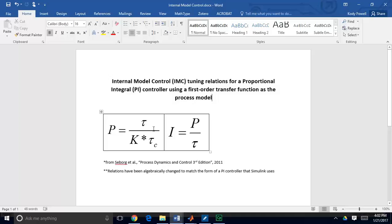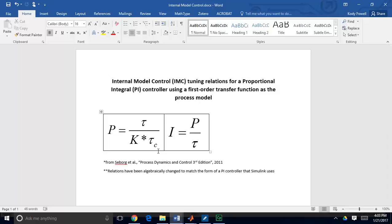Using IMC tuning relations, the proportional gain equals the process time constant divided by the process gain times the desired controller time constant: P = τ / (K · τ_C). One nice thing about automatic control is that it can speed up your process — choosing a smaller controller time constant makes the transition quicker but results in a larger, more aggressive gain. That's why this is called controller tuning. So P is fixed once we pick our controller time constant.